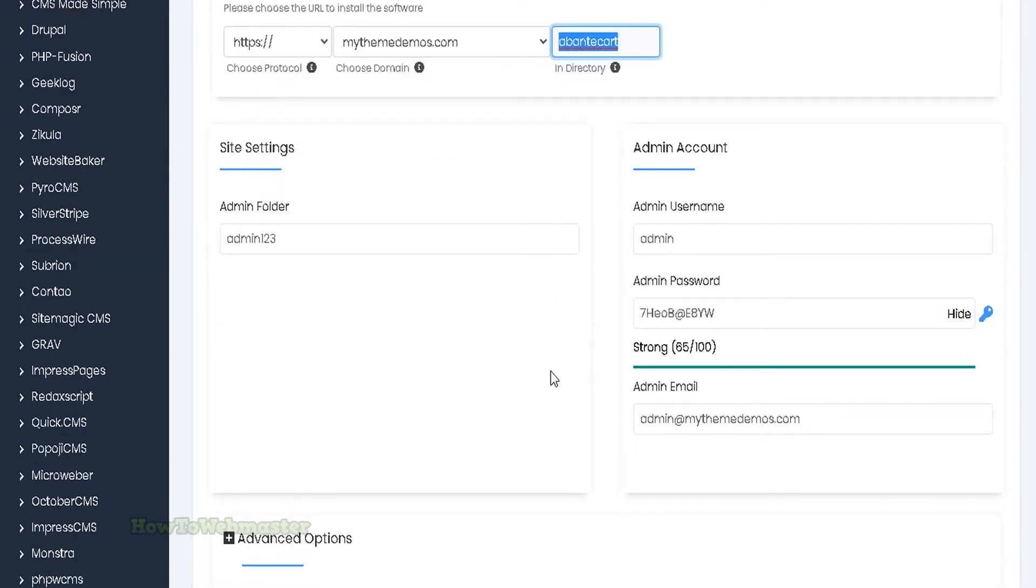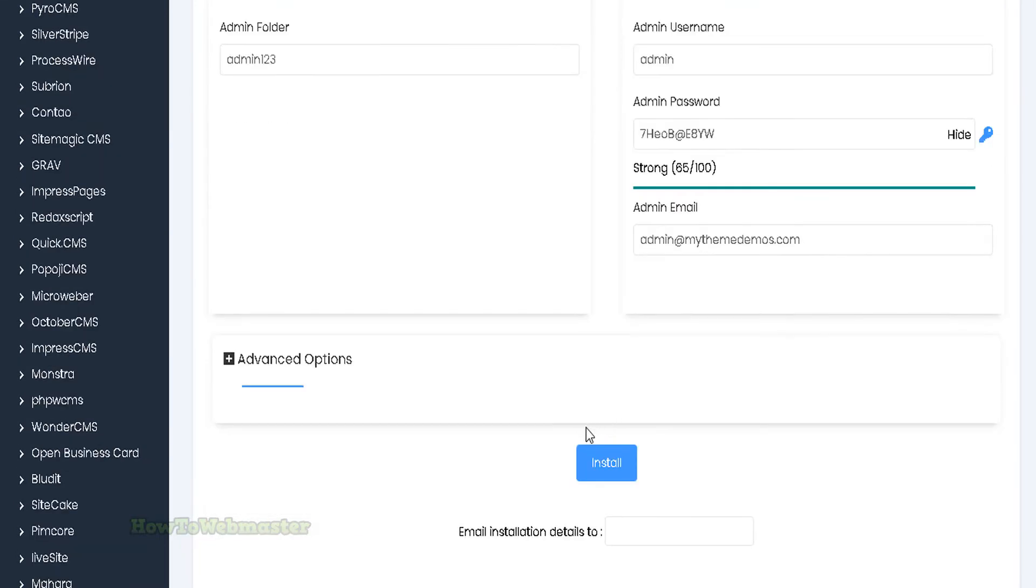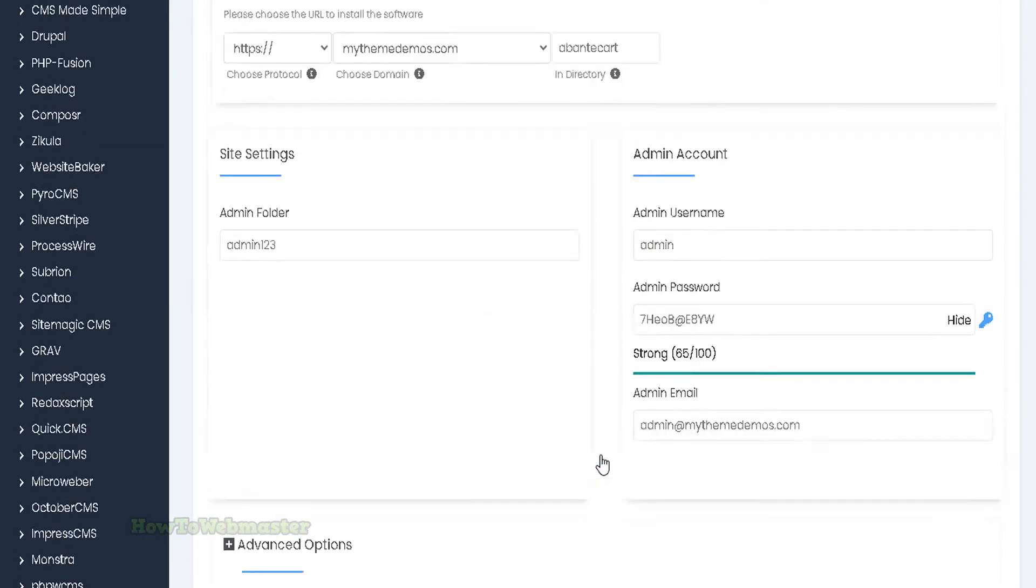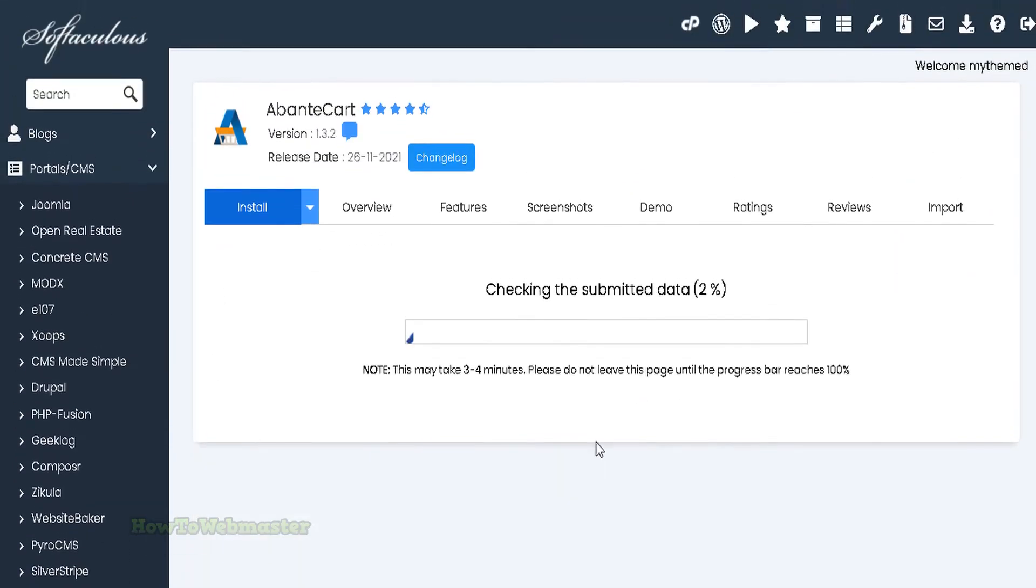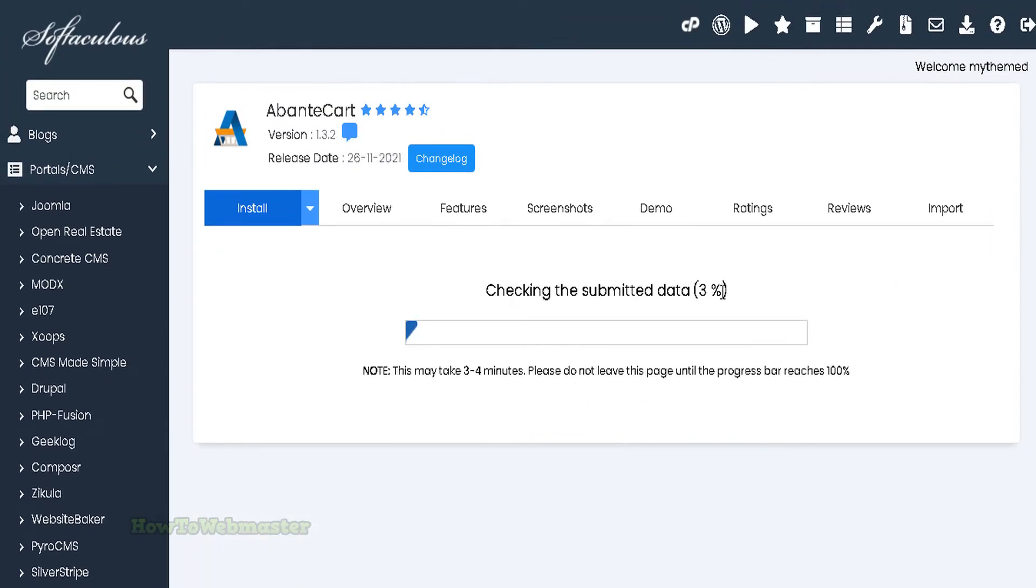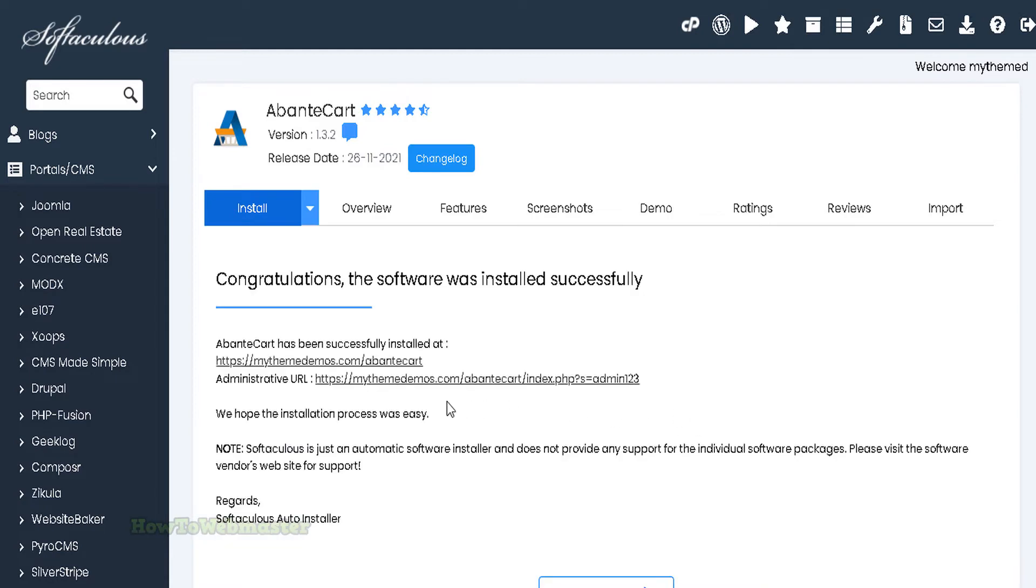Everything else below here, customize whatever you like, admin email and password. Then at the bottom here, click on install. Wait a little bit.